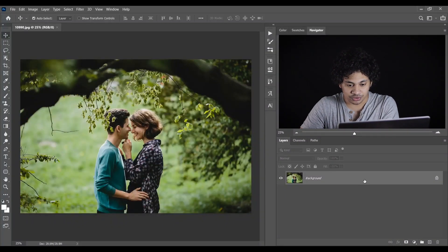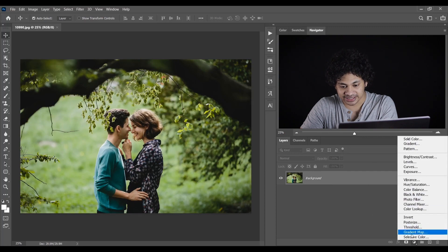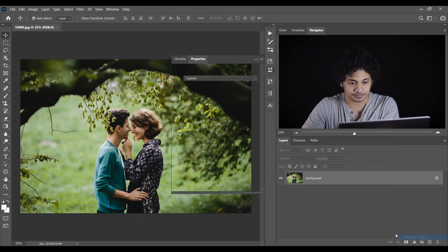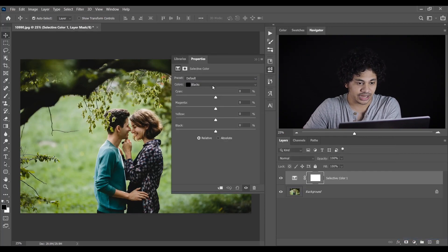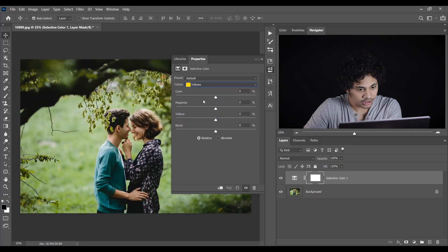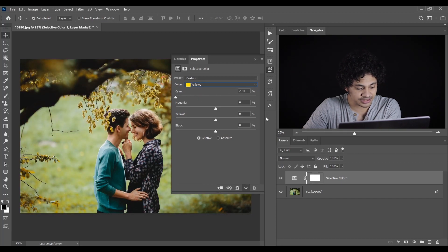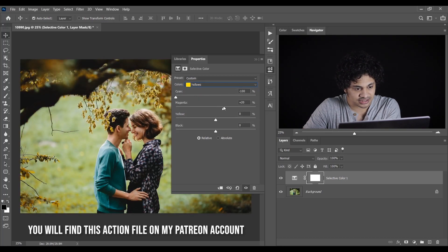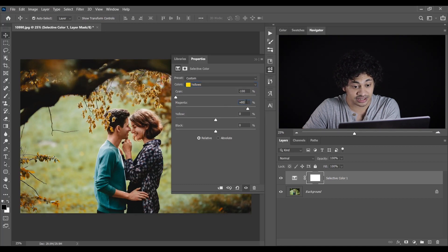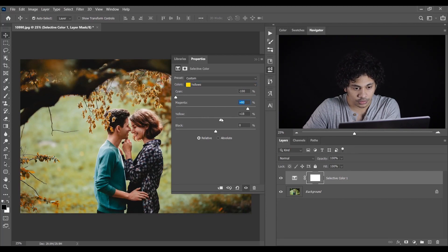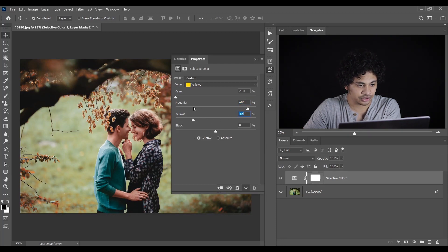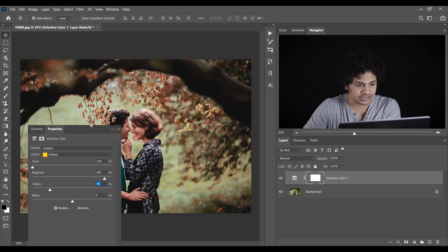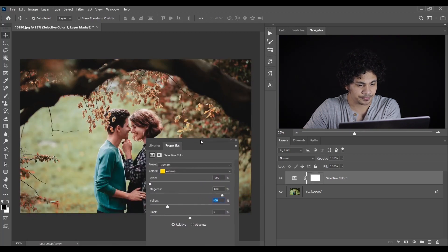This is the picture I'm gonna work with. First go to the selective color and now here select the yellow. In the cyan set it to minus 100 and in the magenta, I want to increase it to plus 80. That looks good. Minus 56 for yellow, it creates a dramatic look like this. It looks beautiful now.